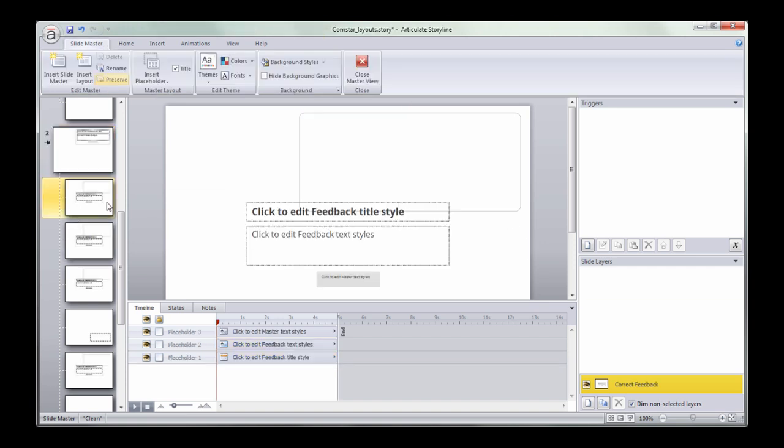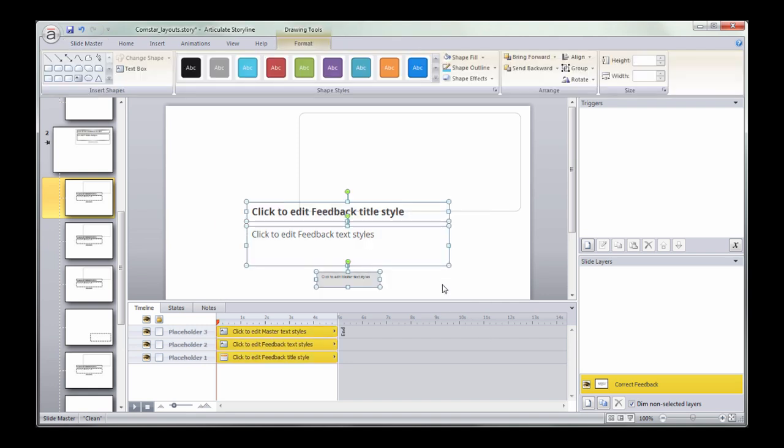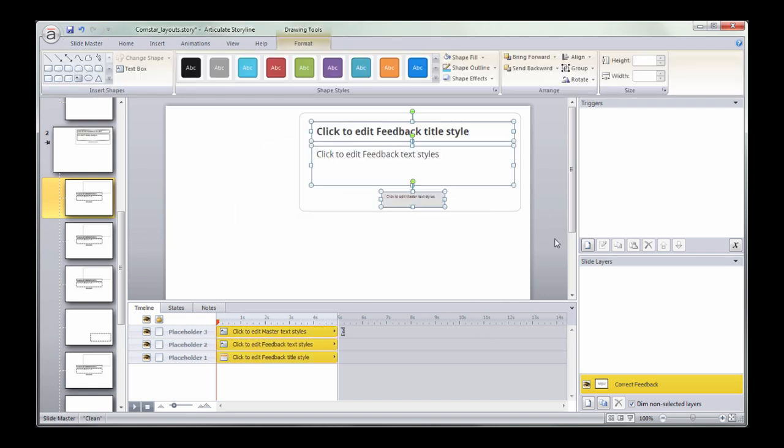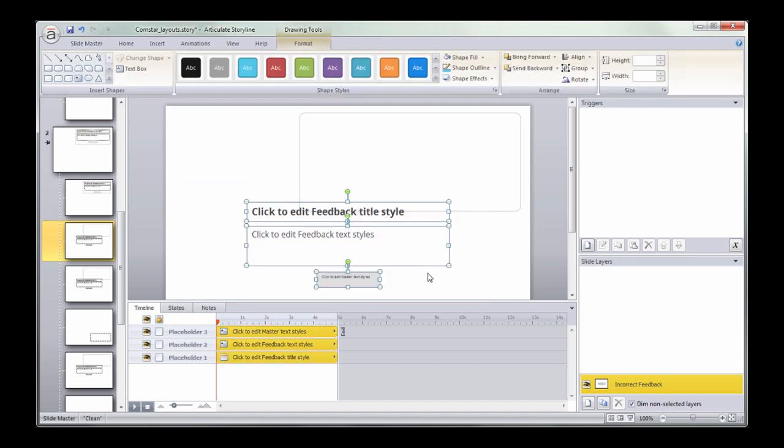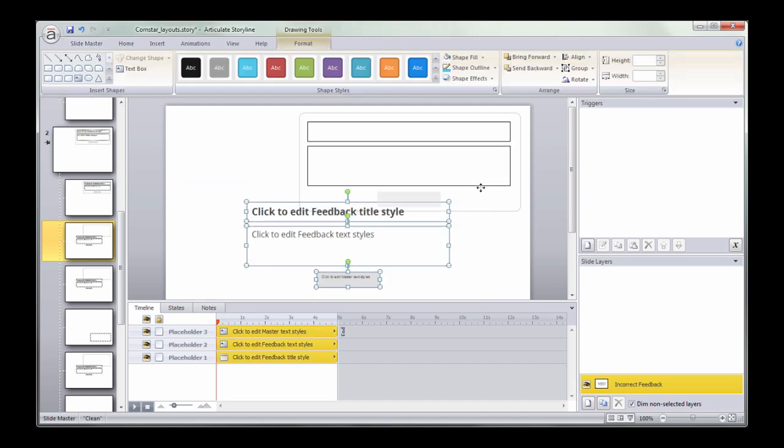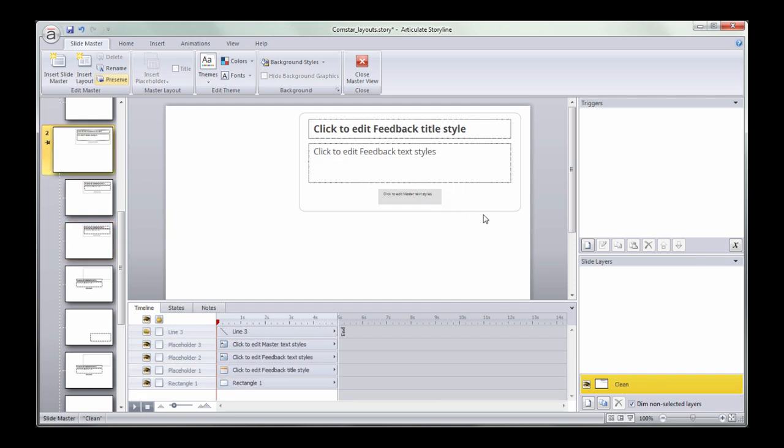But when I come over here to the actual correct and incorrect layers, you'll see that the text placeholders are still in the same place. I would need to actually move these to control their position. So I just need to come into the correct, and then now the incorrect. Make those changes, and you can position it that way.